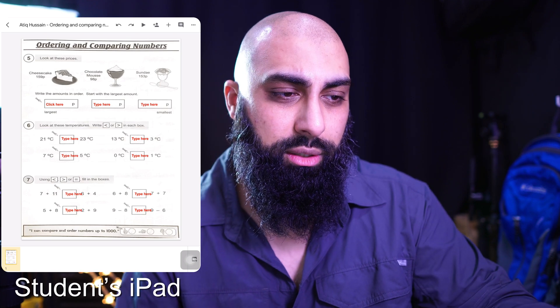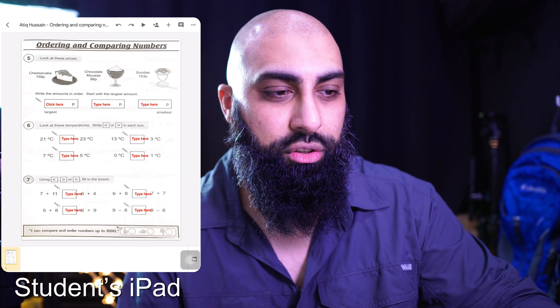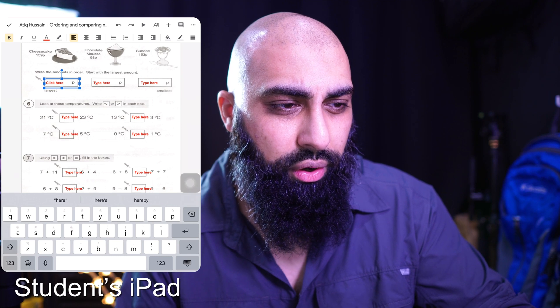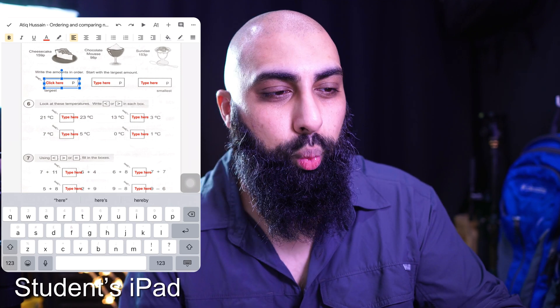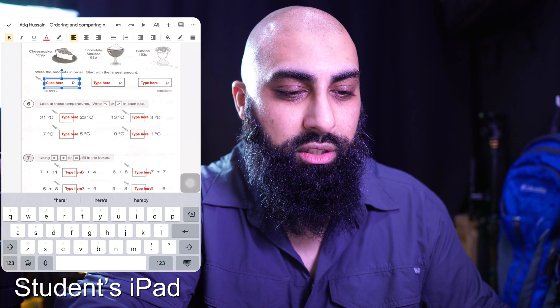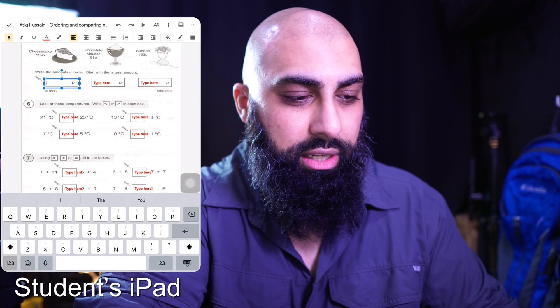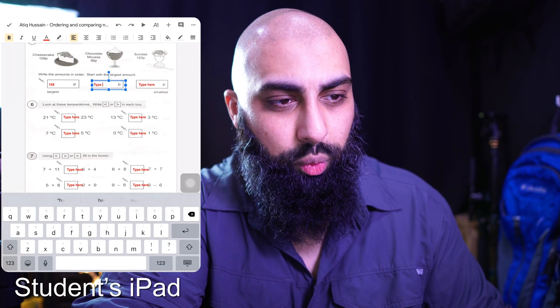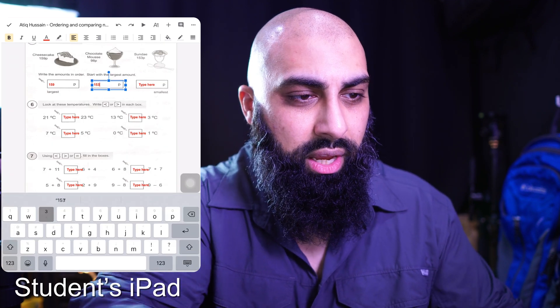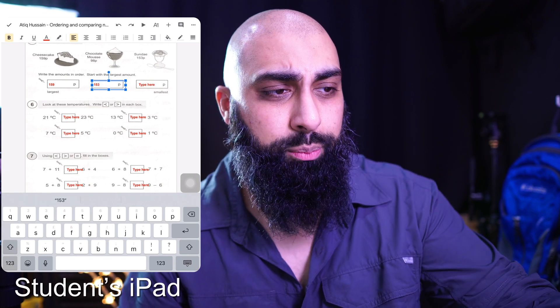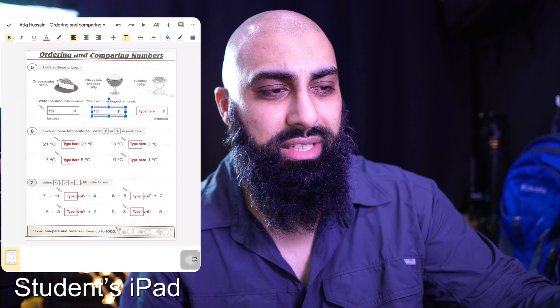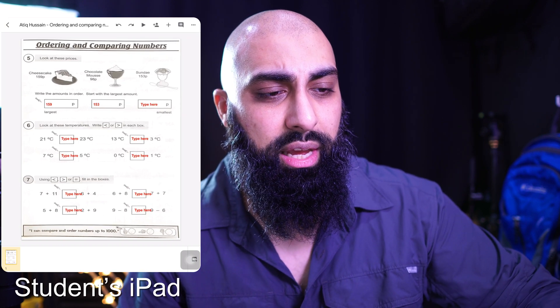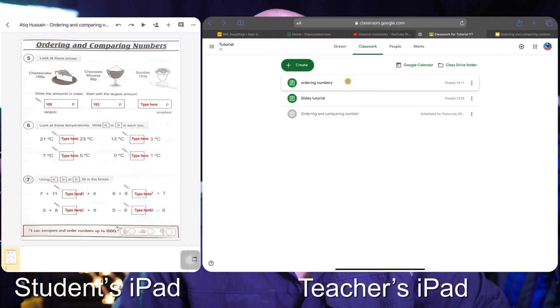The file opens up and students can only edit the red text areas. So a student can go ahead — it says 'Write that amount with the largest amount' — and type in an answer like 159, then edit the next one: 153, and so on. When they're done they can submit by pressing the tick. That's it — simple and done.